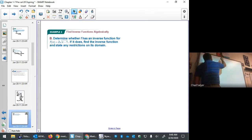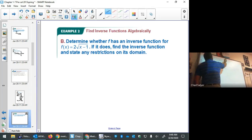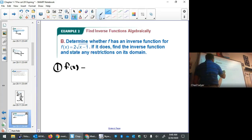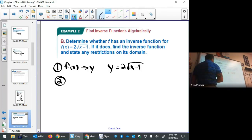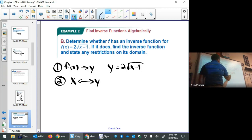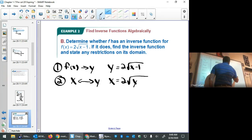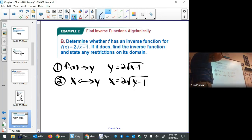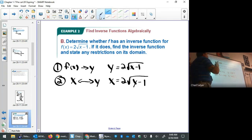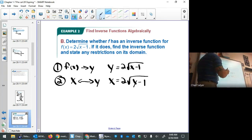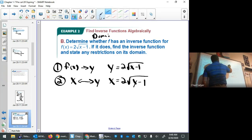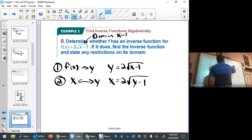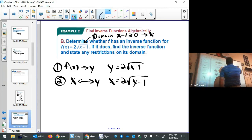Example 2b: step one, f(x) becomes y, so y = 2√(x − 1). Step two, switch x's and y's: x = 2√(y − 1). This one has a domain restriction. The original function f(x) has domain x − 1 ≥ 0, meaning x ≥ 1.